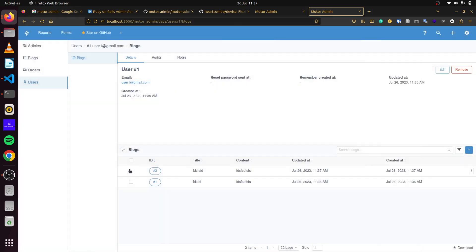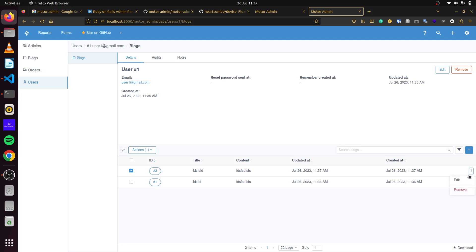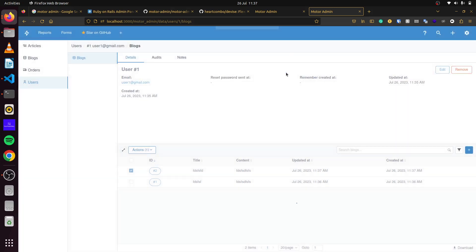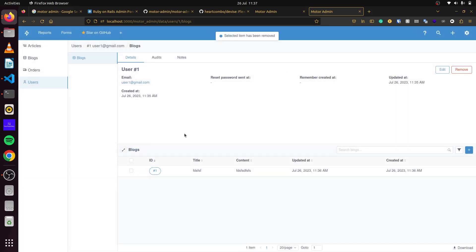If you want to delete a blog, you can come to the record directly and click Remove. It asks you to confirm before continuing with the action, and there we go — the record is deleted.